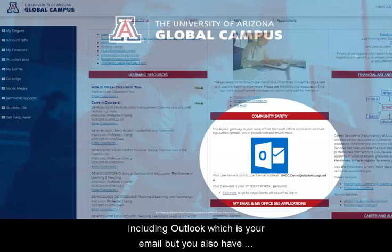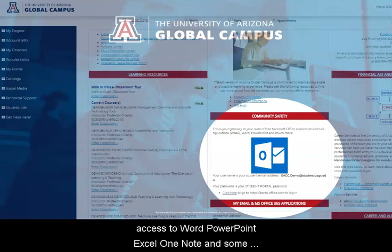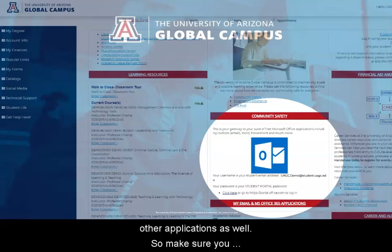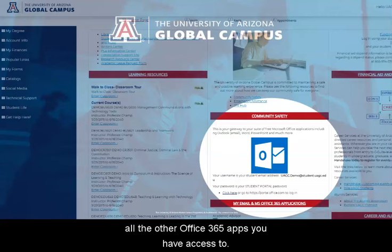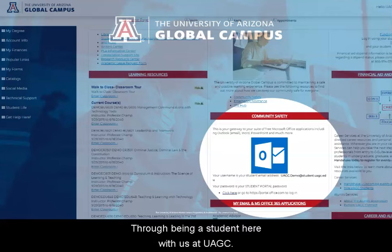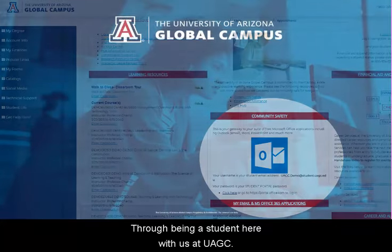You also have access to Word, PowerPoint, Excel, OneNote, and some other applications as well. So make sure you understand how to get to Microsoft Word and all the other Office 365 apps you have access to through being a student here at UAGC.